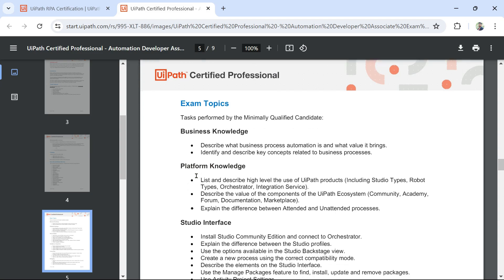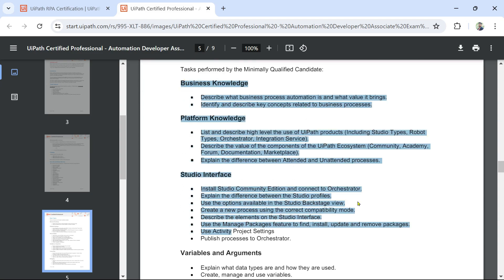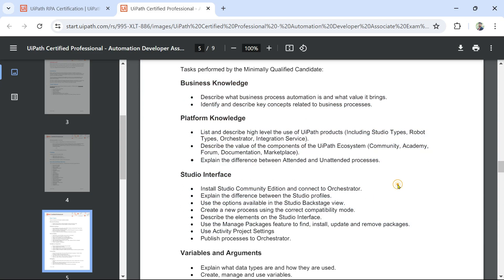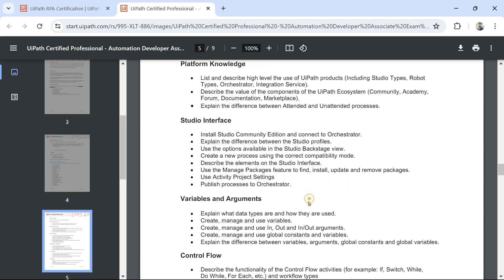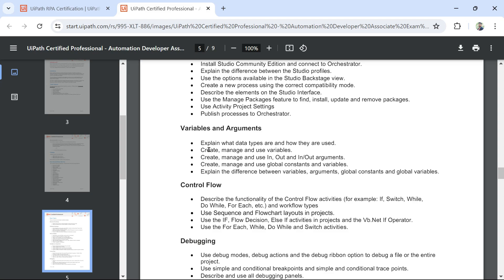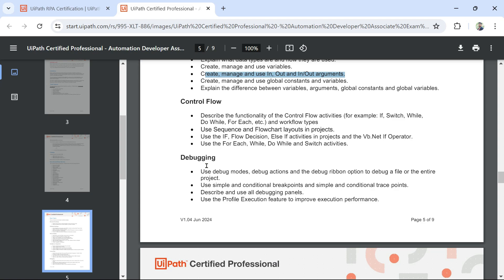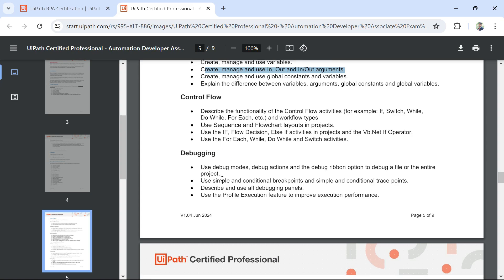The important points you should be aware of for Studio include: install Studio community edition and connect to Orchestrator, understand variables and control flow, understand In/Out arguments, and understand debugging. These are the main topics one has to prepare before appearing for the exam.